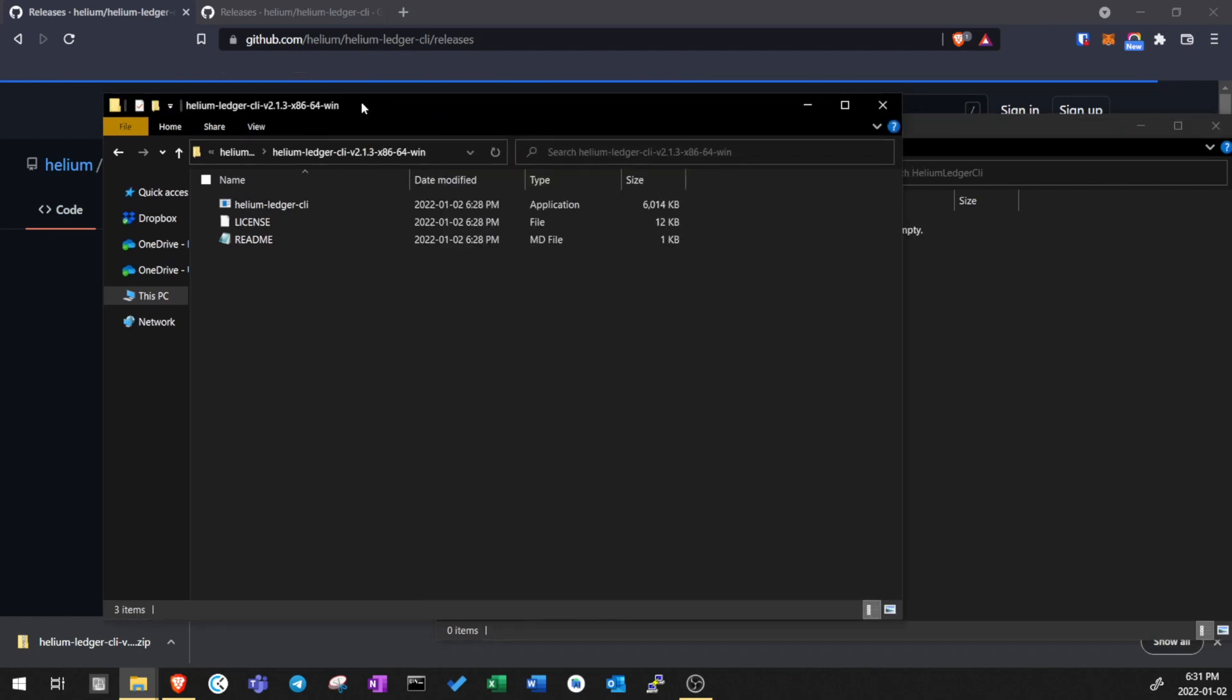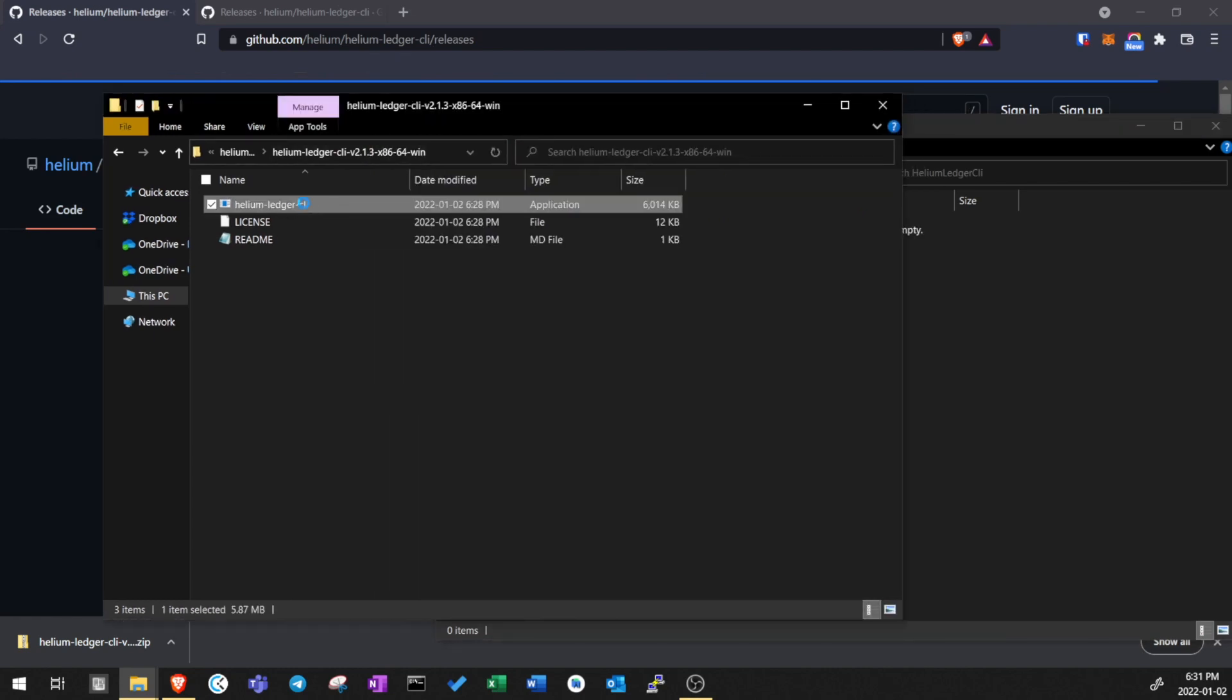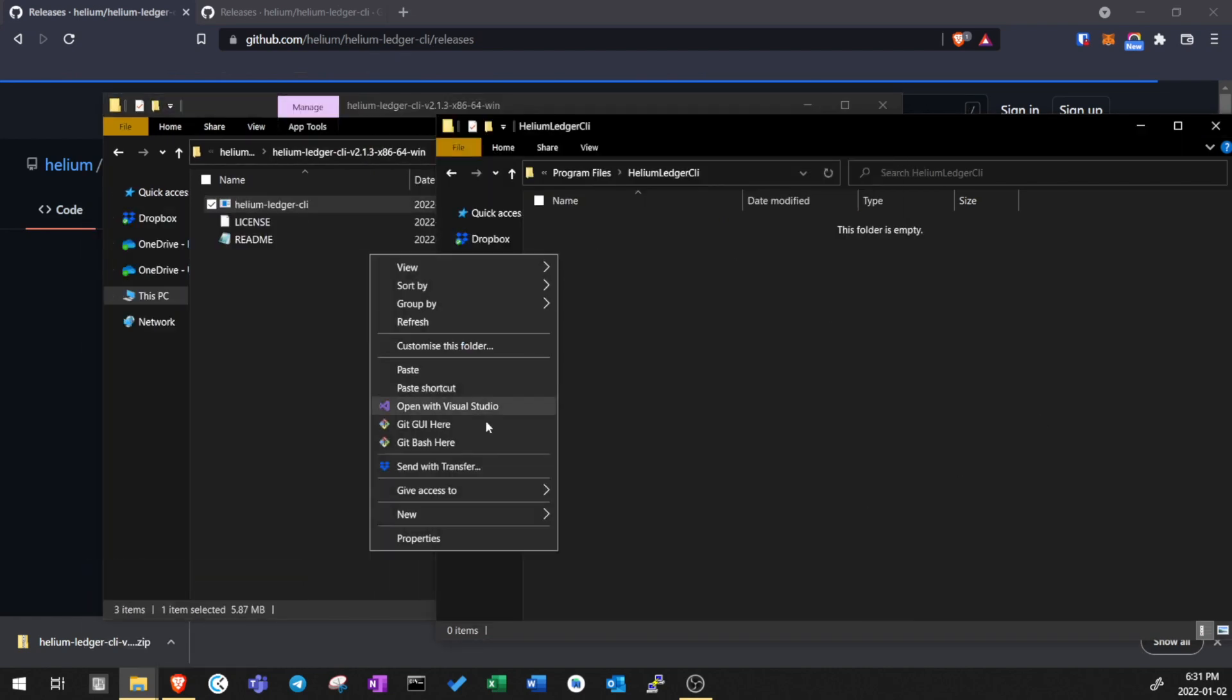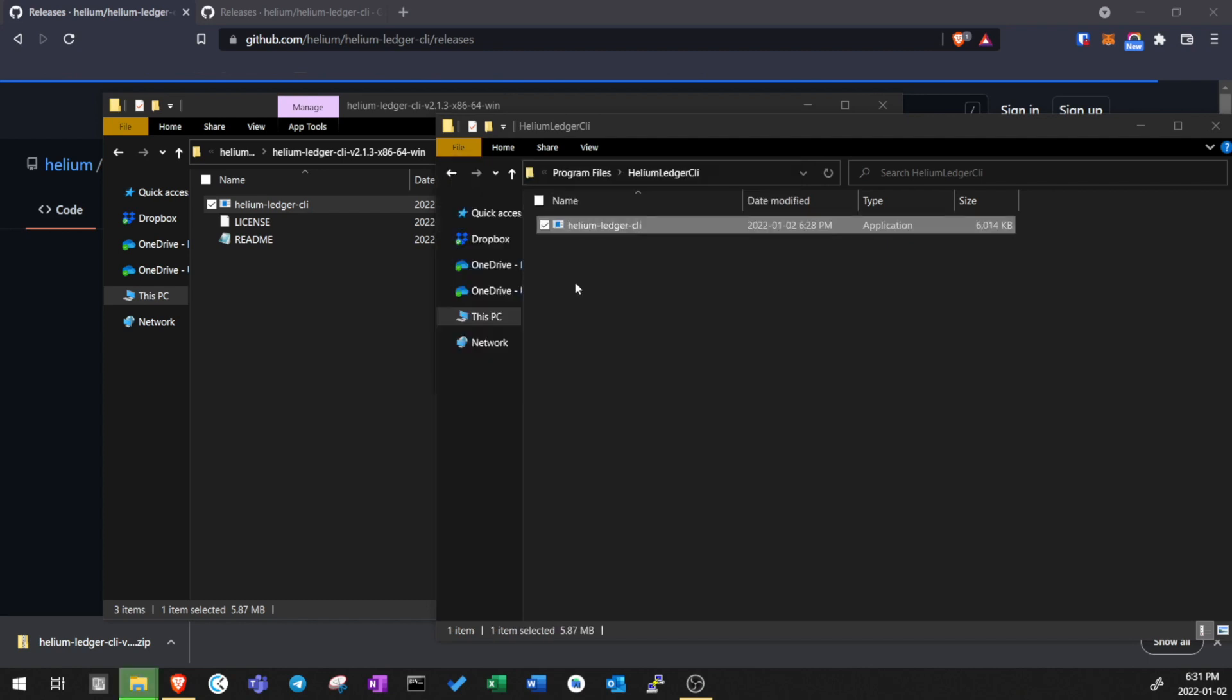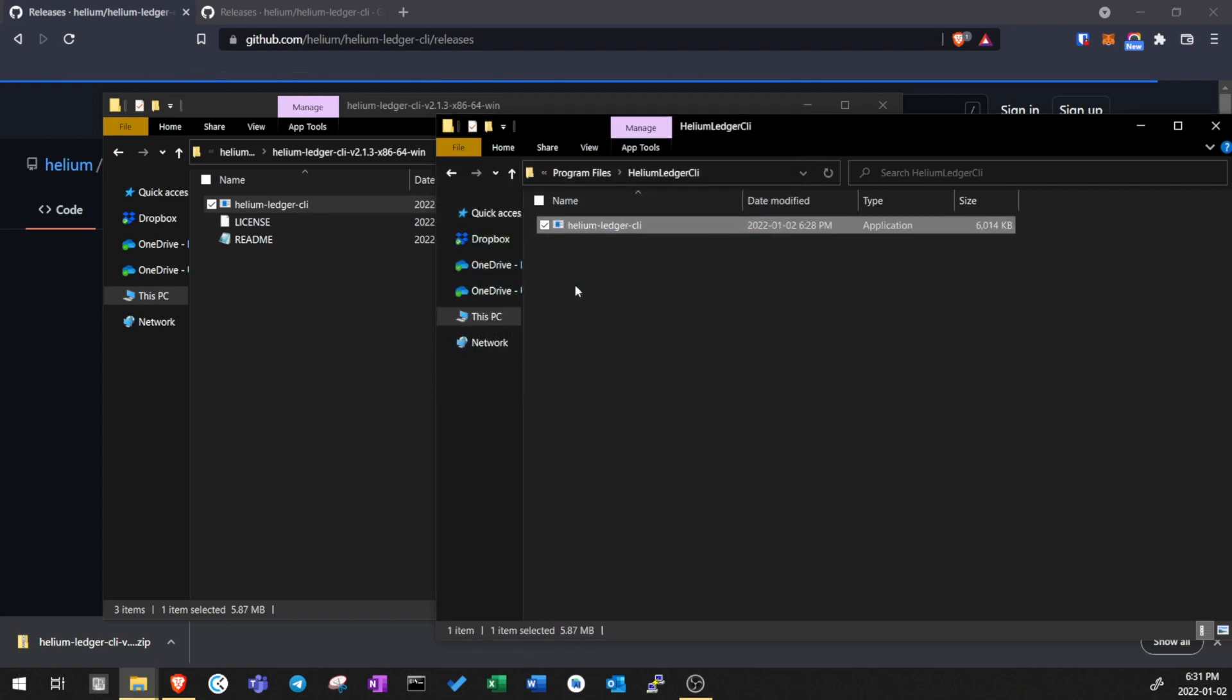After creating a folder, let's copy and paste the executable file into this new folder. When a new version of the Helium app becomes available, just replace the old file with a new one.